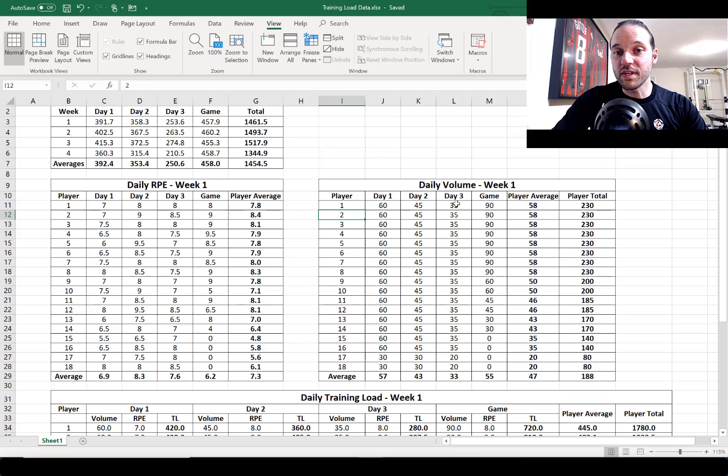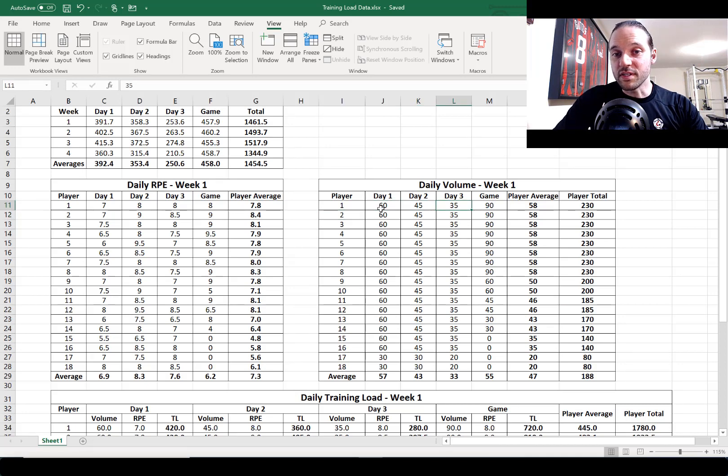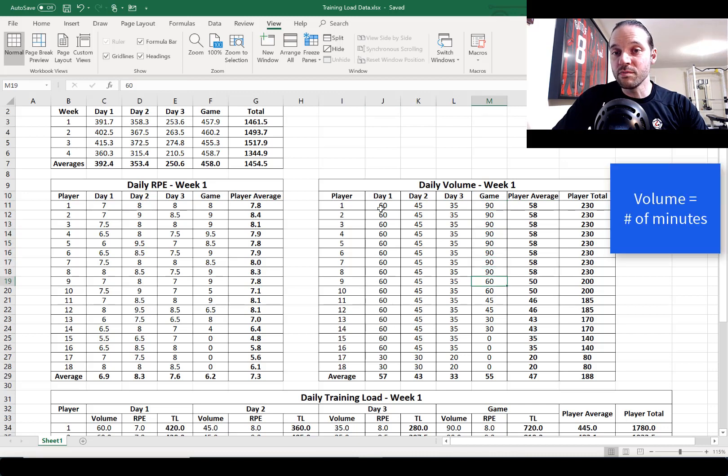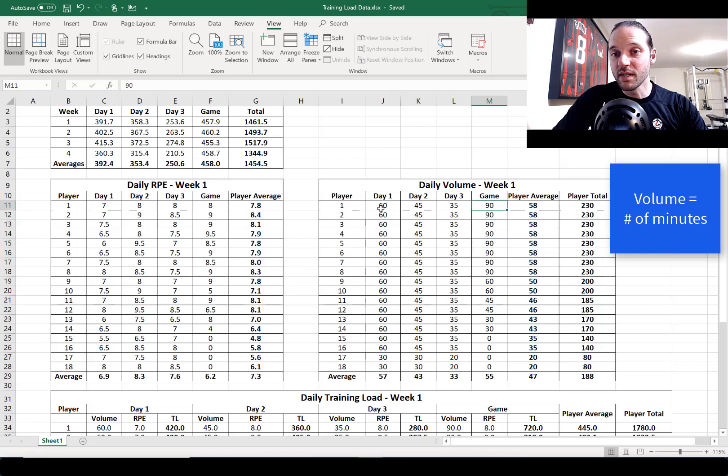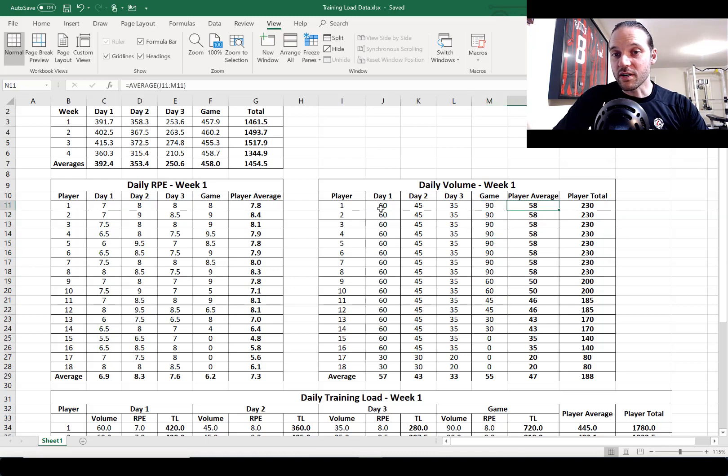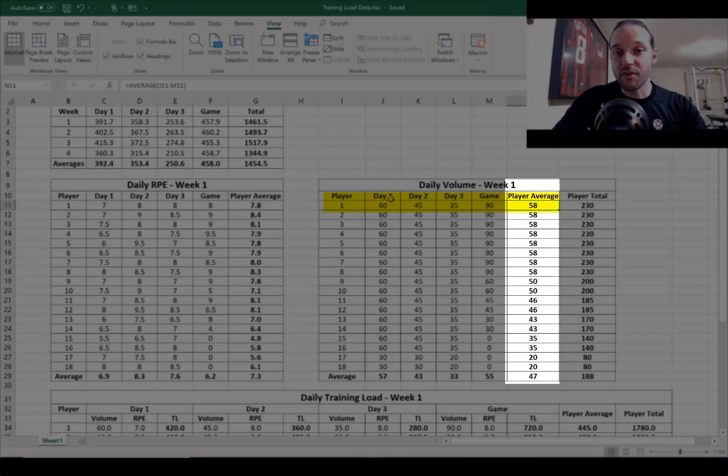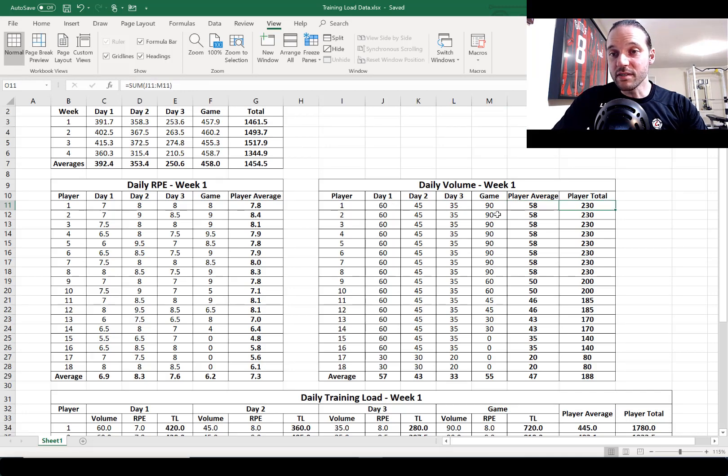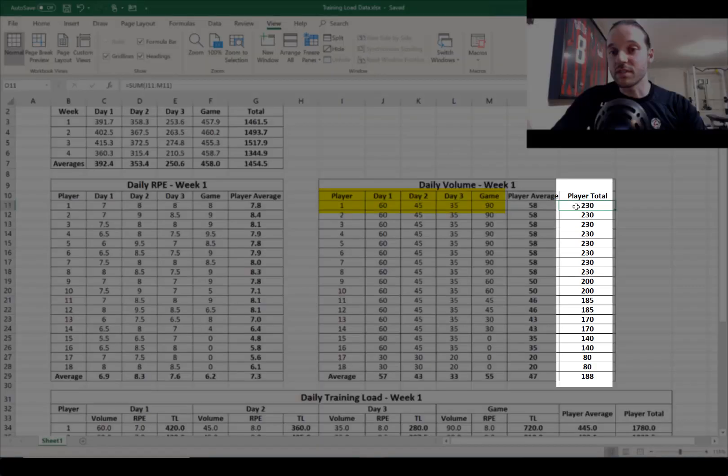three columns for three days of training in a week plus another column for a game. In these columns you're going to simply enter the volume which is a number in minutes that each player has played. We've got a column here where you're going to calculate the average volume for the week for each player, and that's the average of these four days here. Finally we've got something called total volume which is